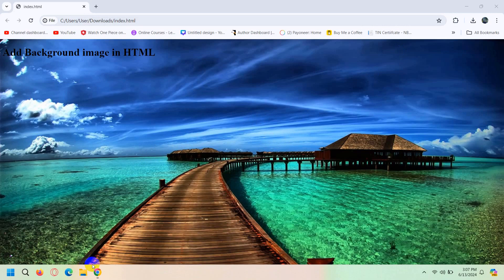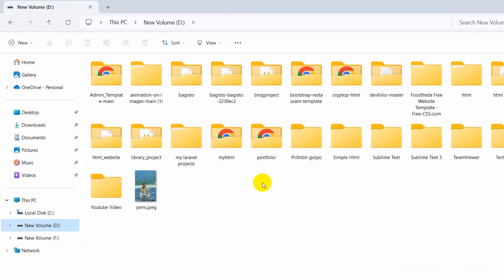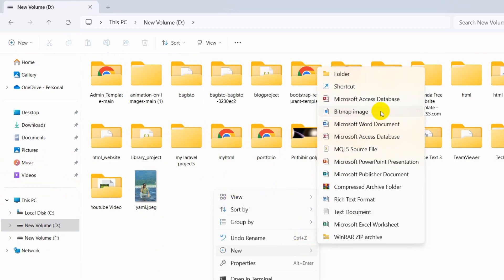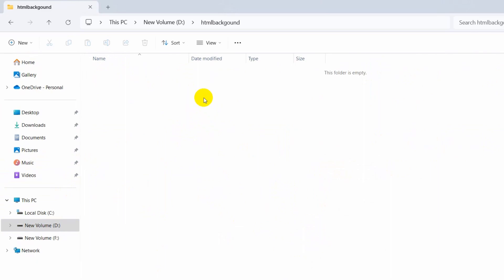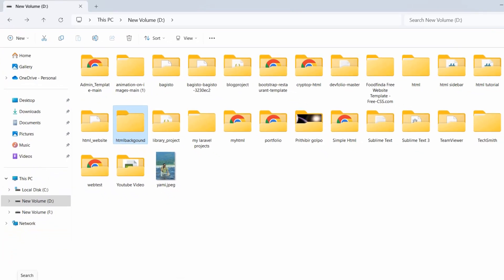First of all, let me go to my folder and go to my new volume D. Here I am going to create a folder — I'll right click, then click on New and click on Folder. Our folder name will be 'html-backgrounds'. You can name it anything. Inside this we are going to create an index.html file, but before that let me open this folder using Sublime Text. You can use Notepad++ or Notepad, that doesn't matter.